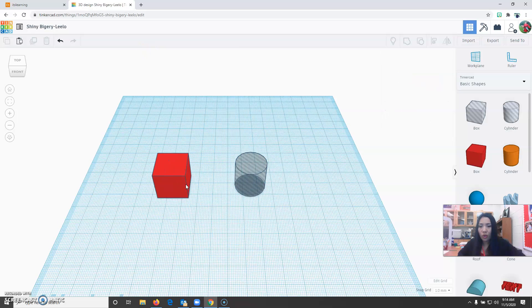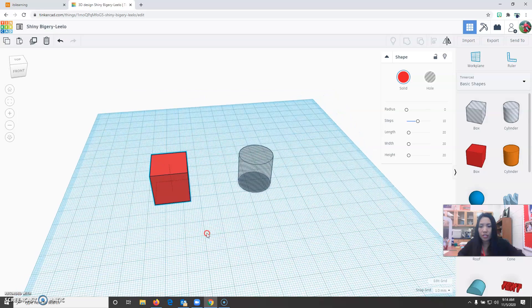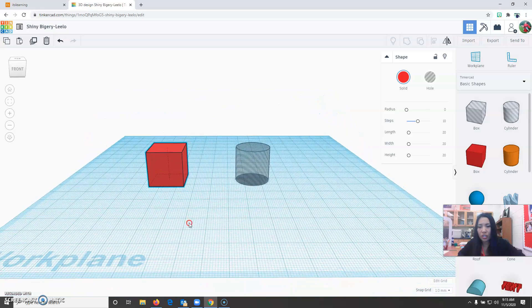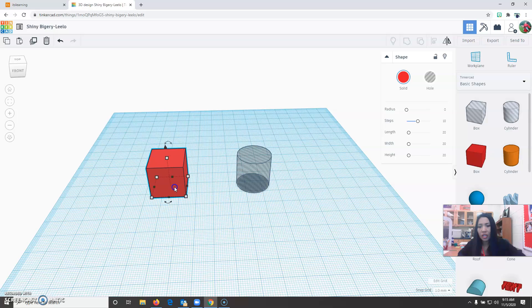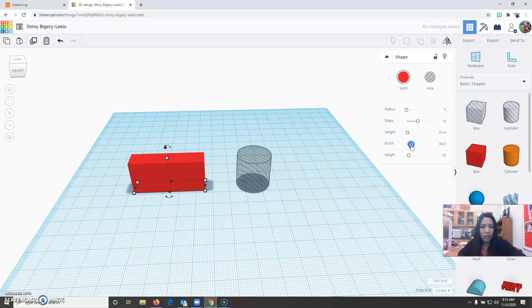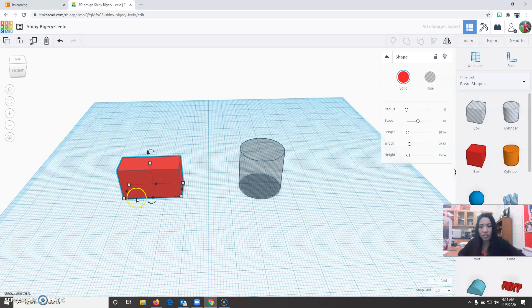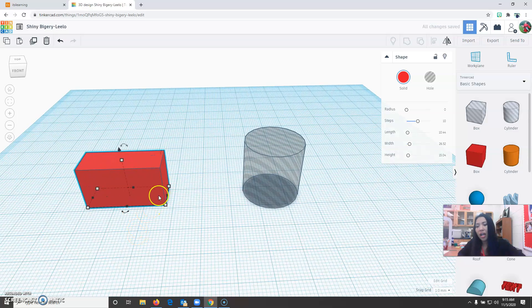Next you are going to change the dimension of the box. There are several ways how you can change the dimension. First way of doing it is by using the slider here. You can change the length, width, and height of the object. It's just your preference which is easier for you.